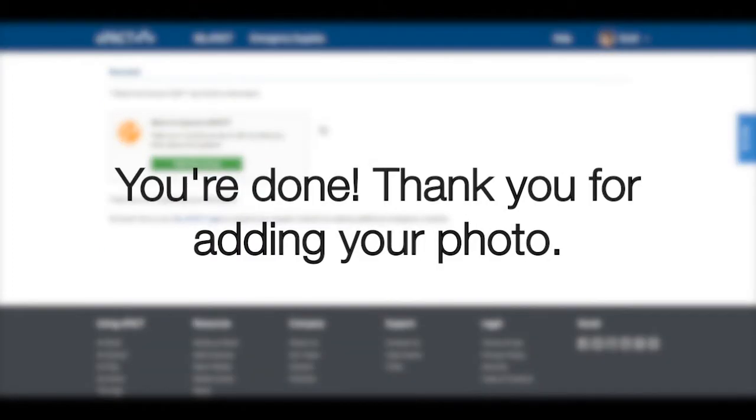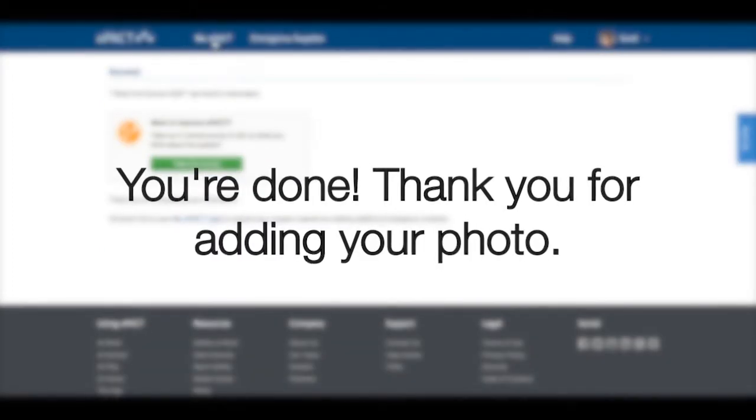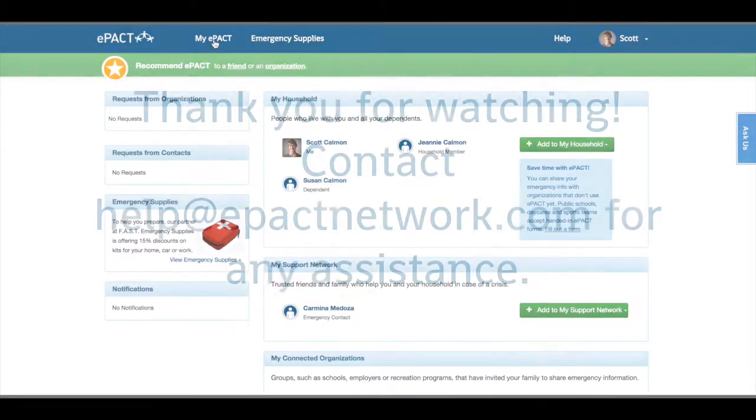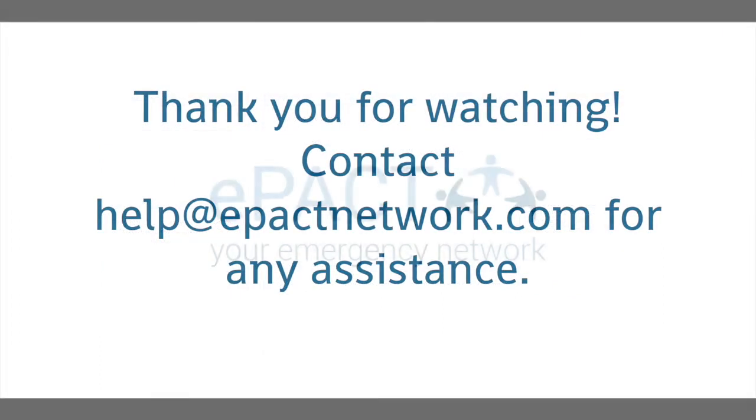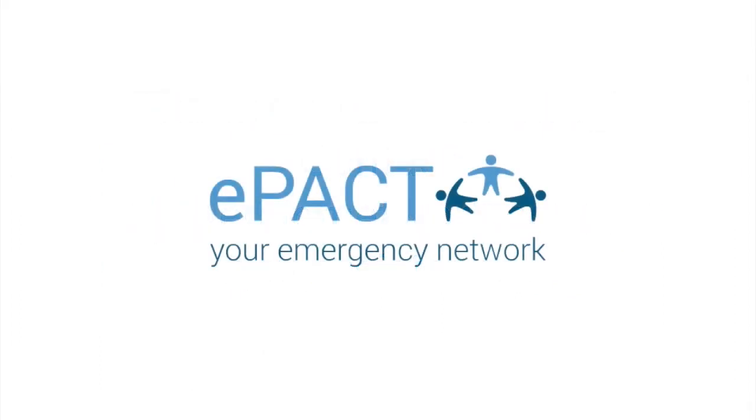You're done! Thank you for adding your photo. Thank you for watching. Contact help@epactnetwork.com for any assistance.